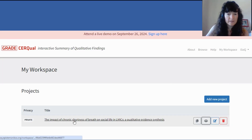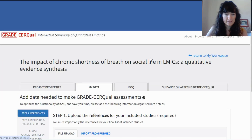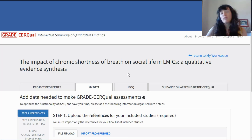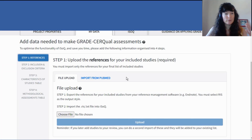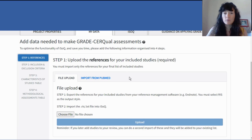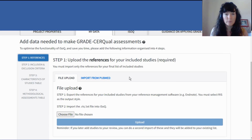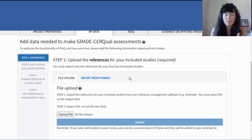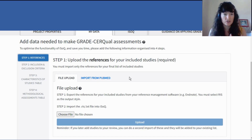Let's have a look at this test project — a made-up project I've created for the demo. The first thing you need to do is follow these four steps. This is all the groundwork you're doing to make applying GRADE-CERQual as smooth as possible. You're bringing in all the bits of data you're going to need to refer to when you make those GRADE-CERQual assessments, and by having them all within ISOC, you're really optimizing its functionality.